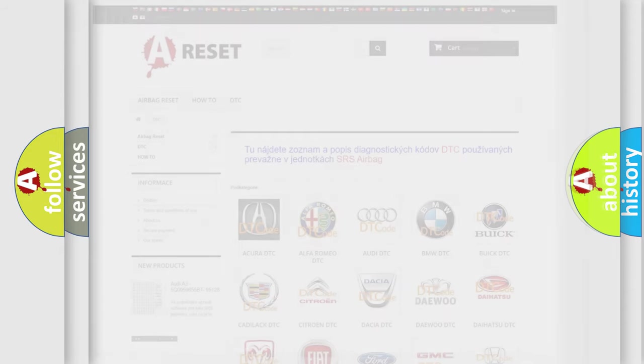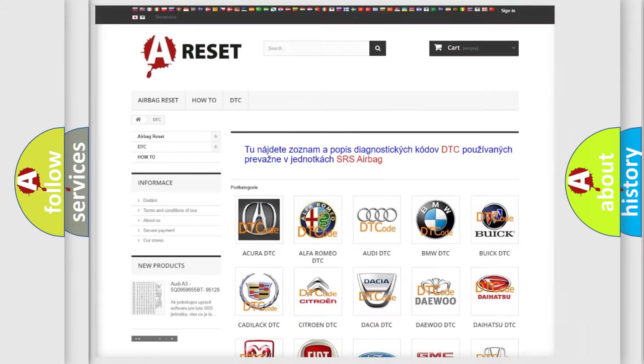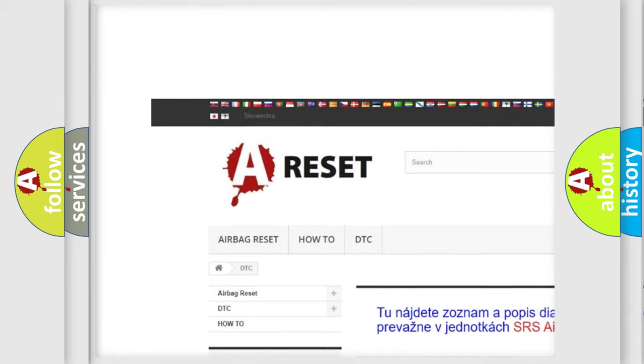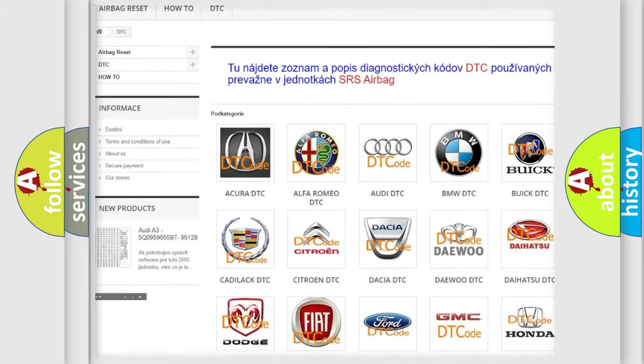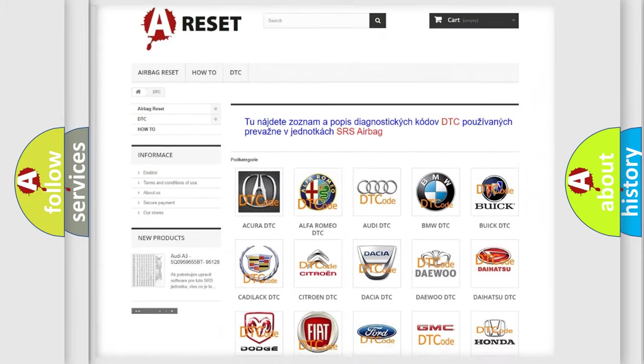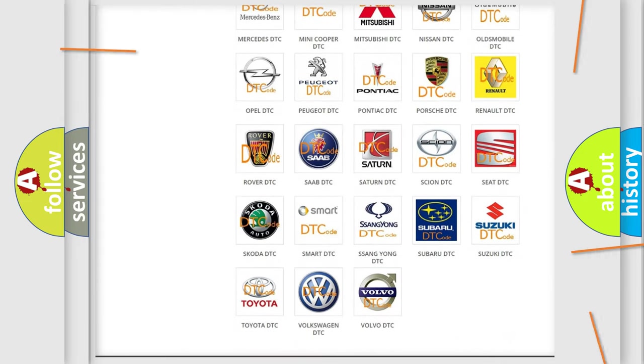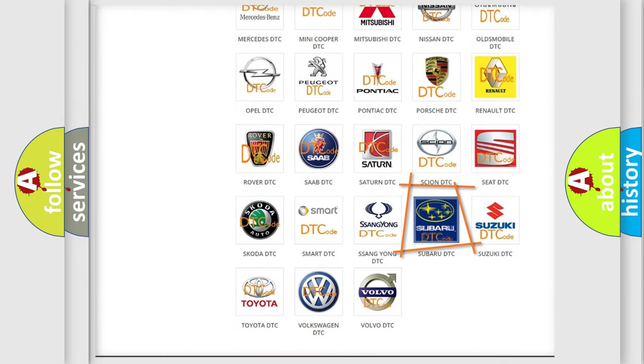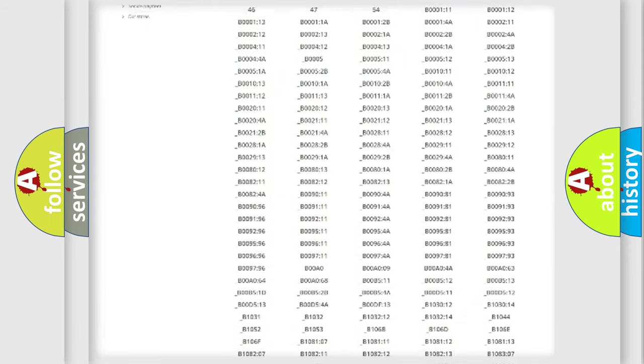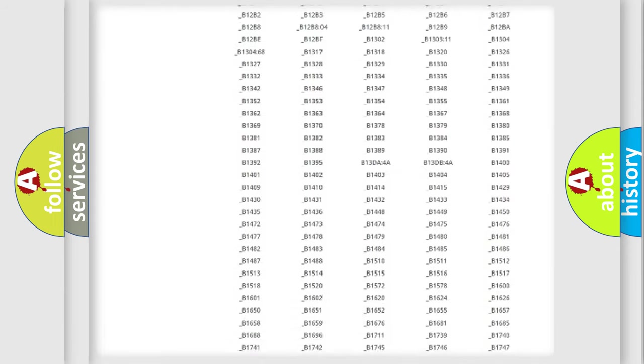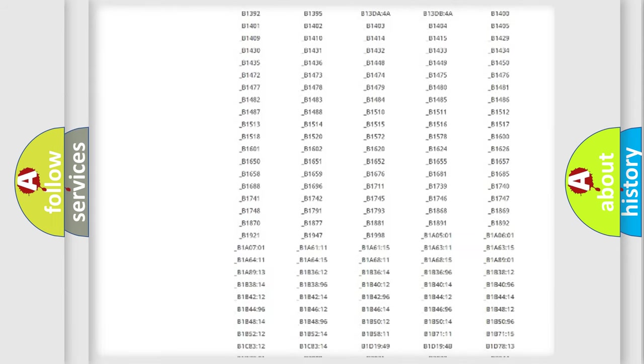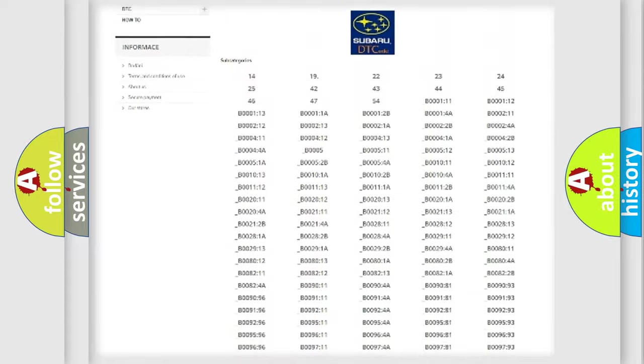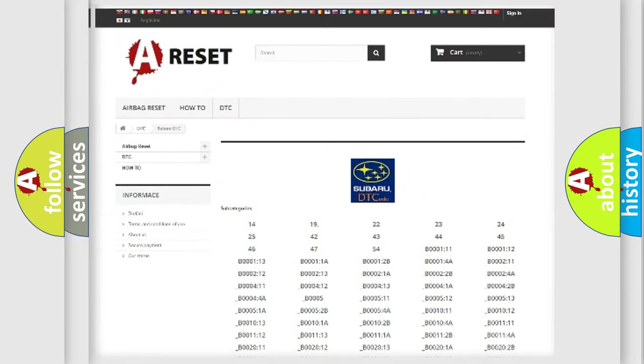Our website airbagreset.sk produces useful videos for you. You do not have to go through the OBD2 protocol anymore to know how to troubleshoot any car breakdown. You will find all the diagnostic codes that can be diagnosed in Subaru vehicles.